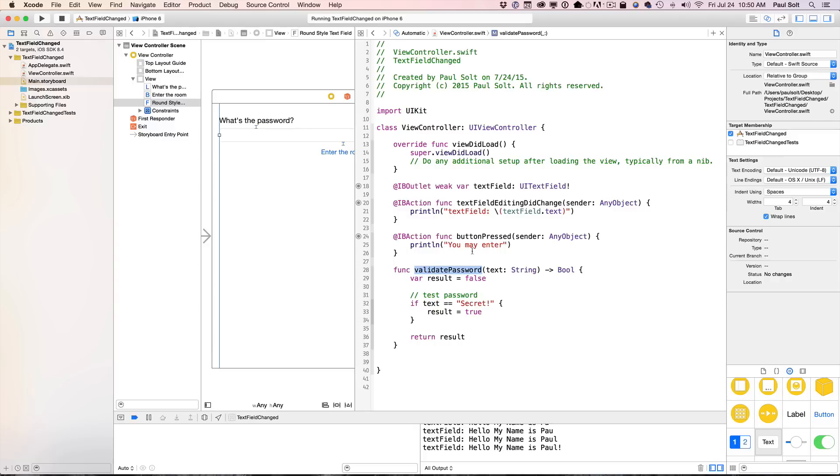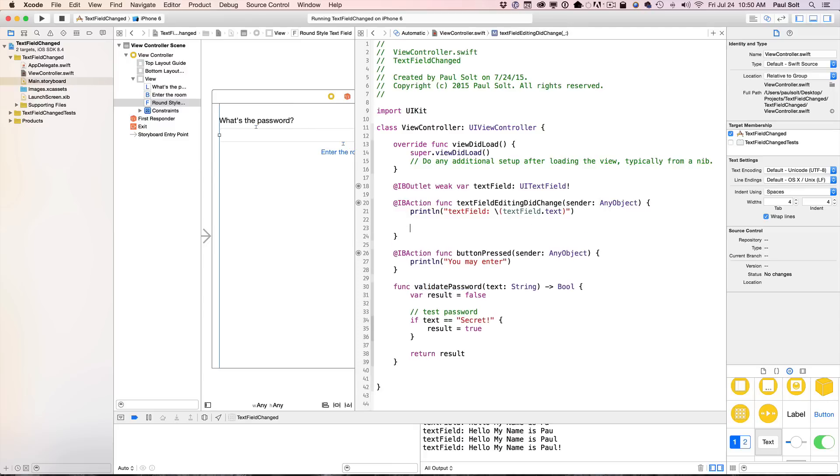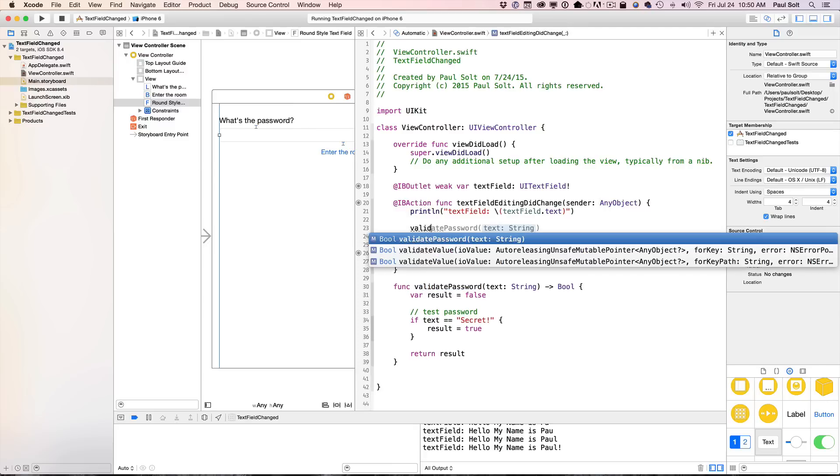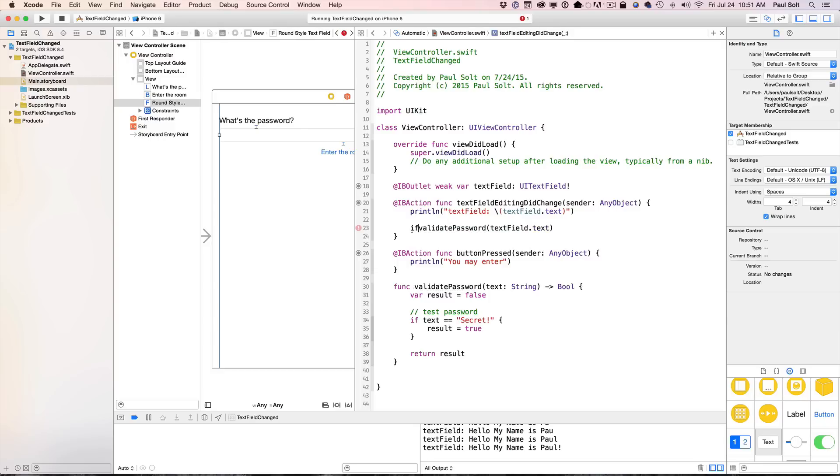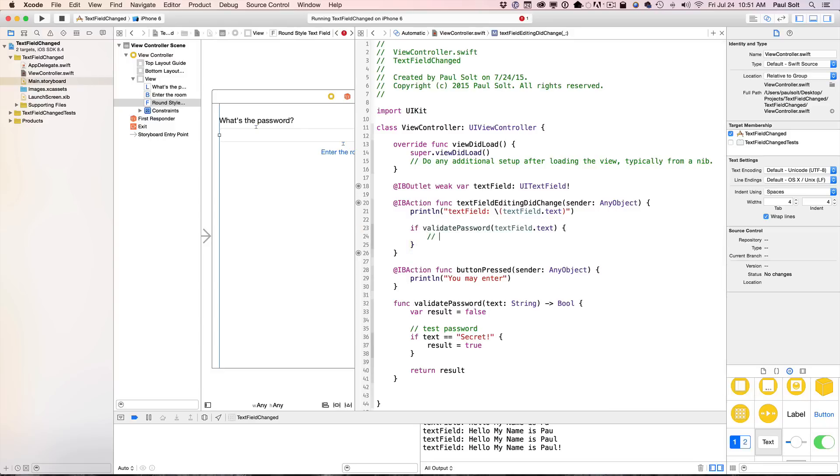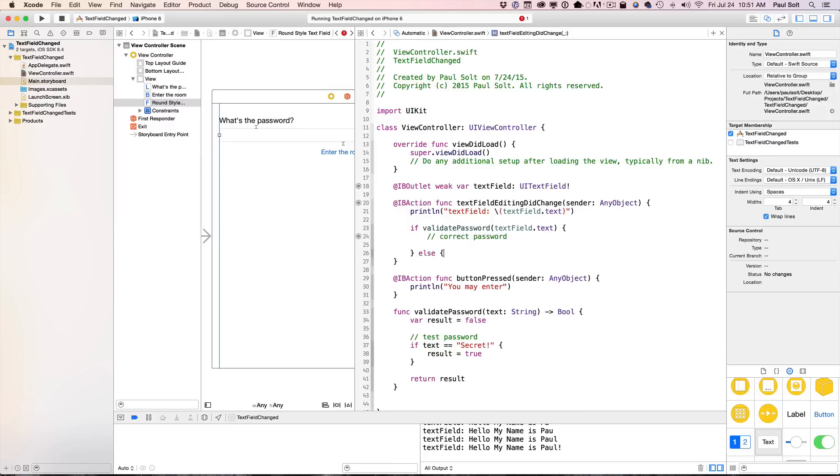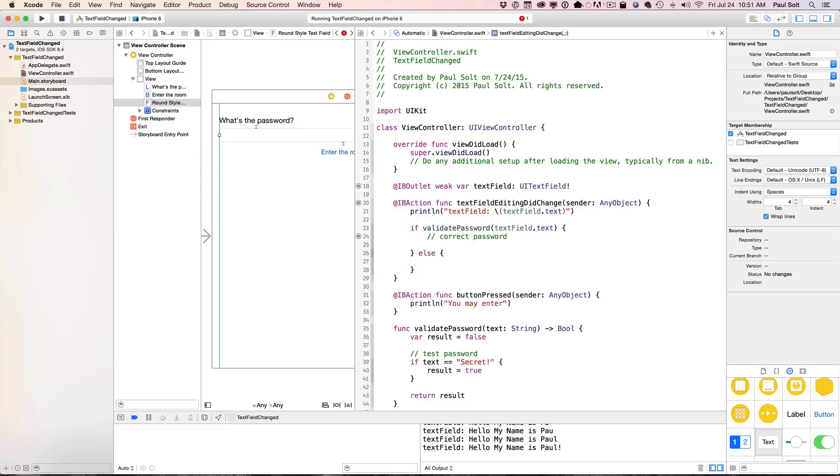Now what we need to do is in our text field editing did change, we want to call our validate password all the time, and we want to pass in our textfield.text. So we'll just throw that in there. That's going to give us the text that we can validate on. Now this returns a bool, so we want to do some logic based on if we actually have a valid password. What we're doing here is we're separating the code so that it's a little bit more reusable and easier to read. So if we validate the password, if that's going to be true, this is the correct password. Otherwise, it's going to be false. So if it's the correct password, what we want to do is we want to enable the button.